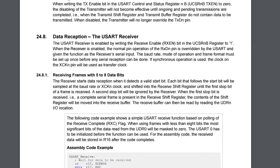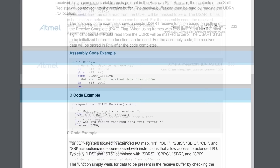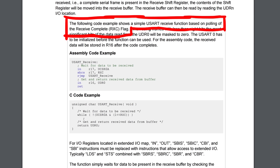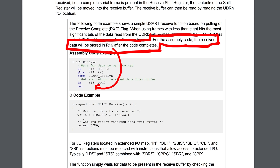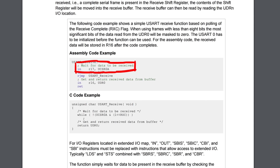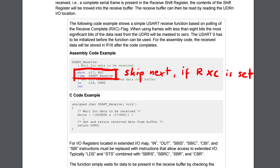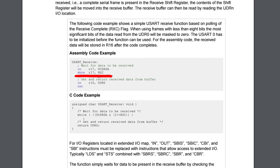Here we have an example written in AVR assembler and equivalent C code showing a simple USART receive function based on polling the receive complete RXC flag. For the assembly code, the received data will be stored in r16 after the code completes. It reads from a memory location called UCSR0A with the IN instruction, then uses 'skip if bit is set' to check the RXC flag. If not set, it jumps back to loop. If complete, it reads from UDR0 into register r16 — meaning it received a byte from serial communication.